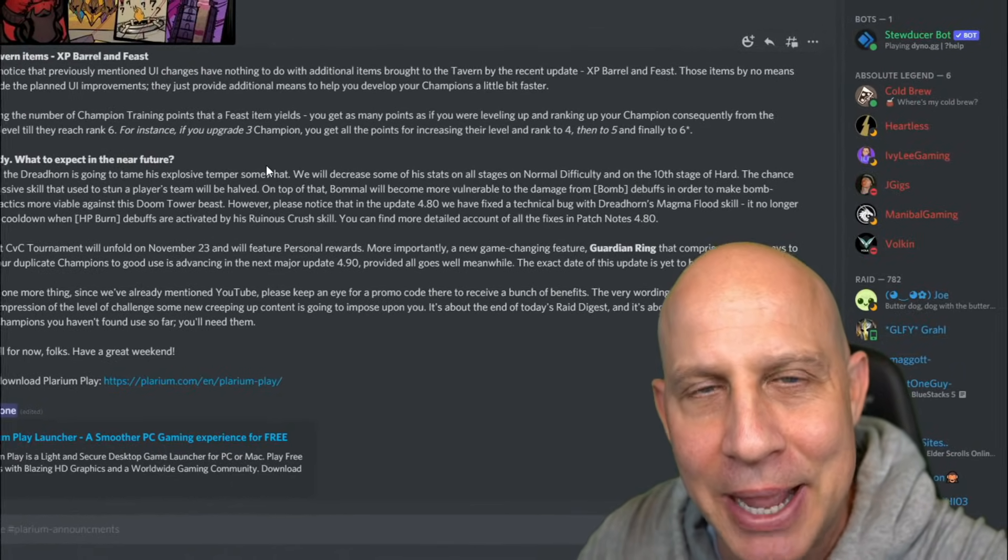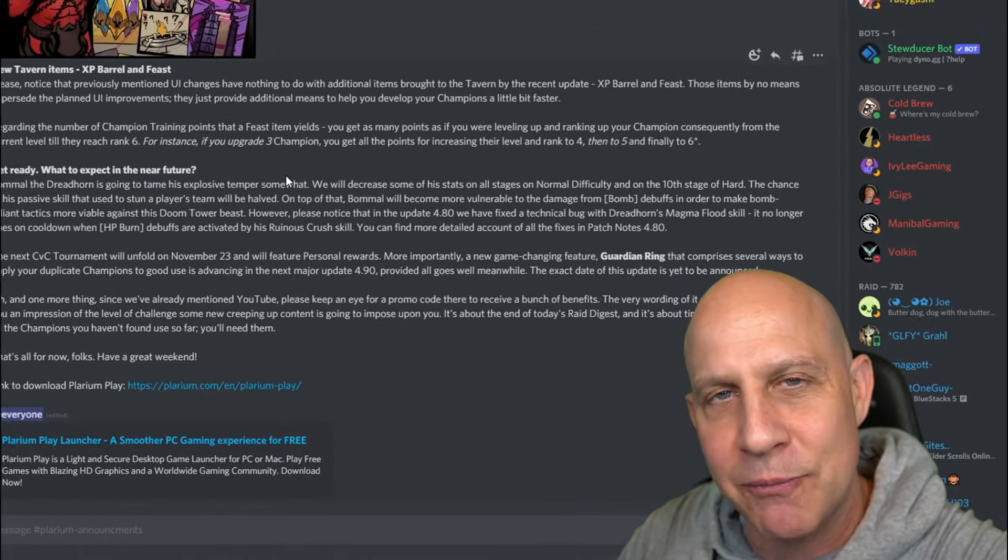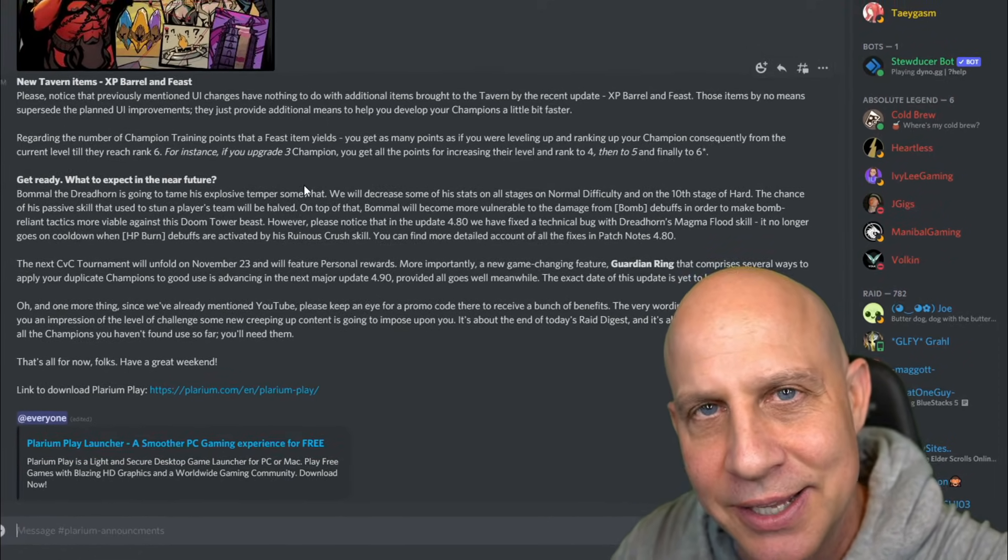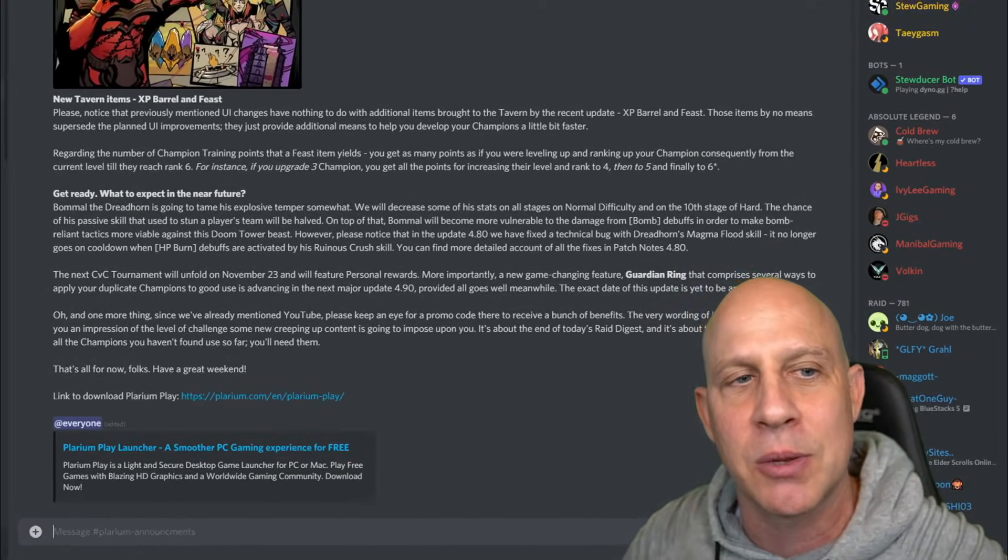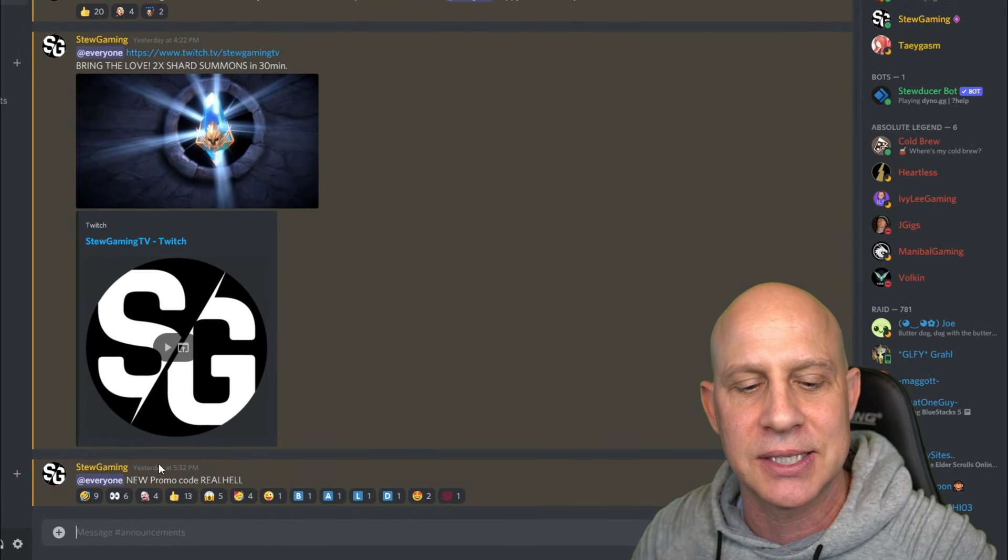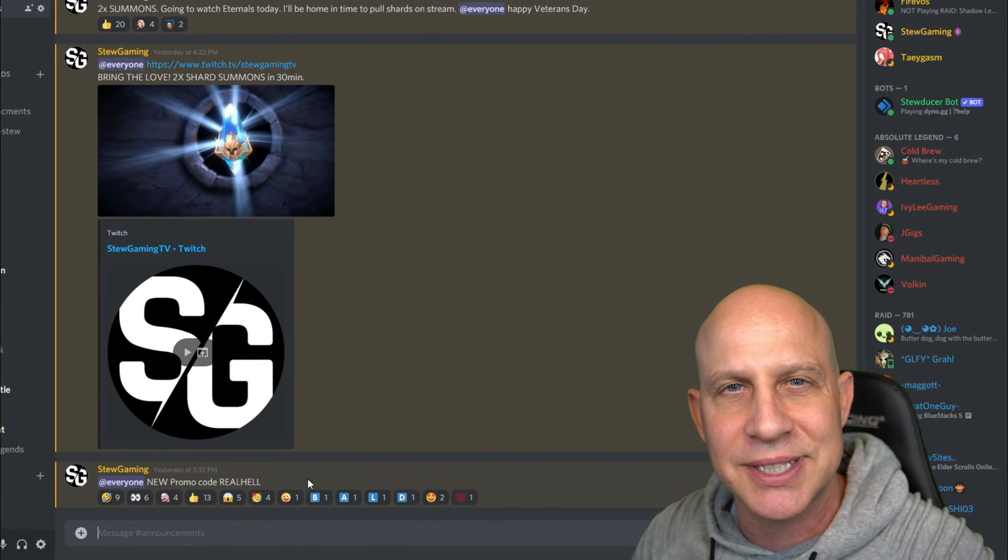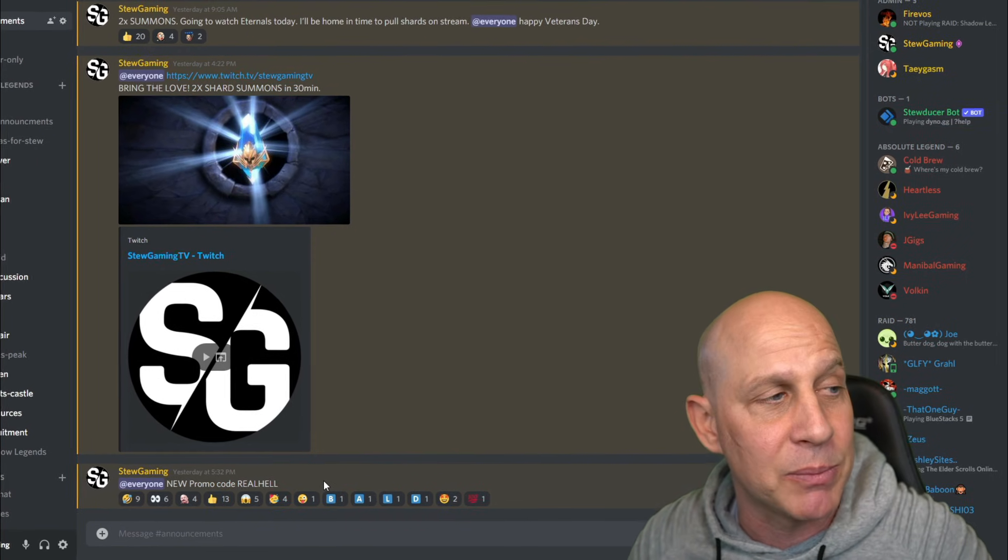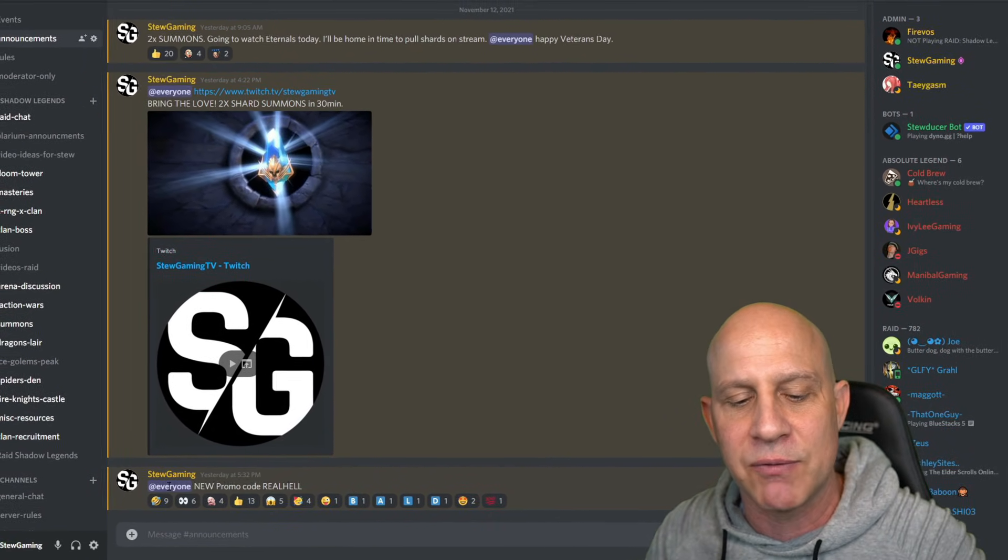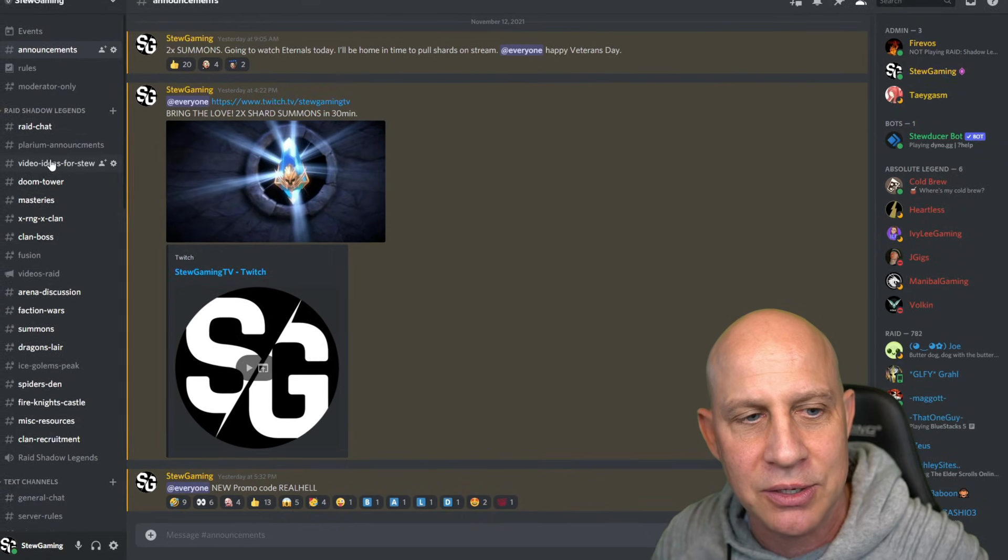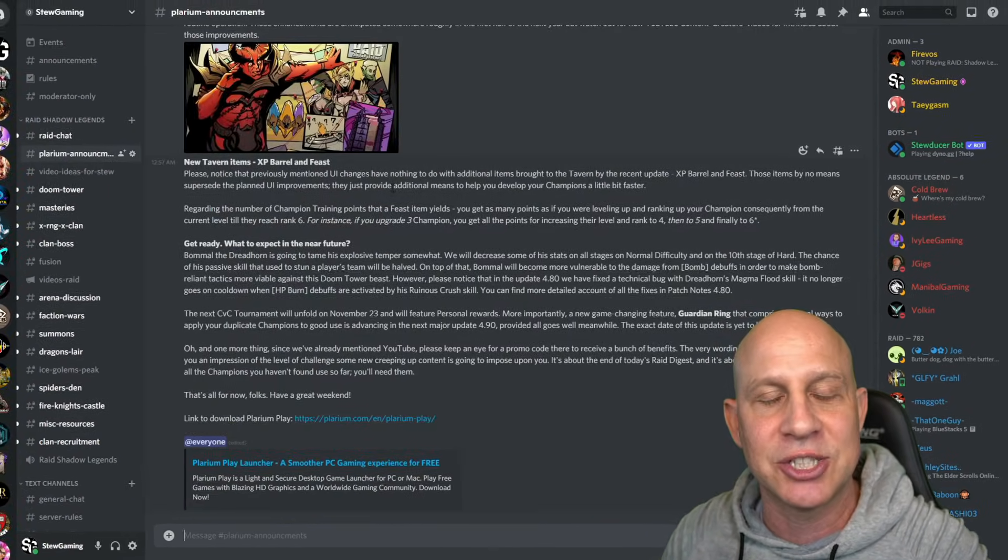Ladies and gentlemen, welcome back to Raid Shadow Legends. We have some more information and a new promo code to enter into the game. I did post it yesterday. If you're not following my Discord, get over here. The promo code was posted last night immediately once everybody found out. I want to talk about the changes to Bommel the Dreadhorn.